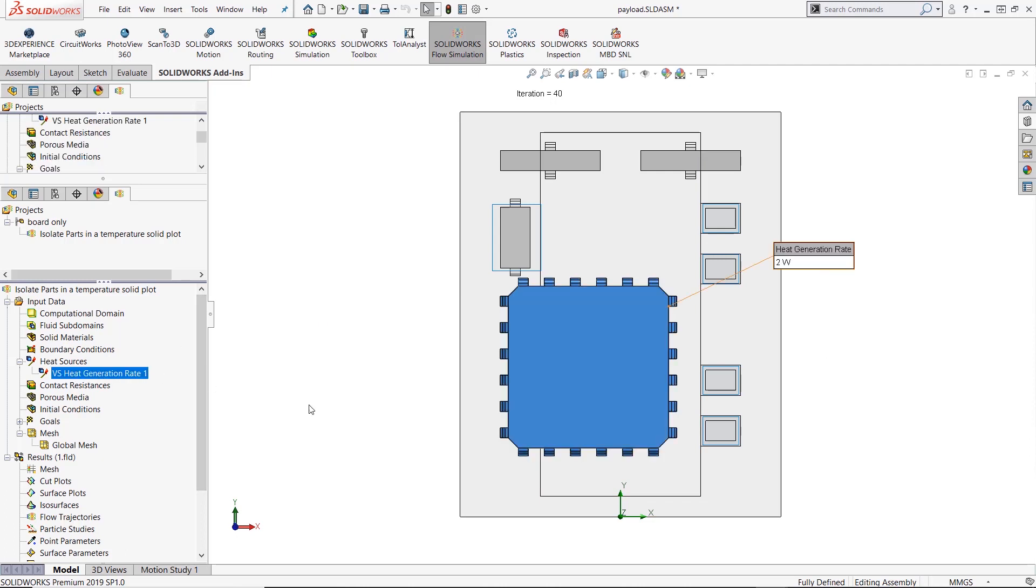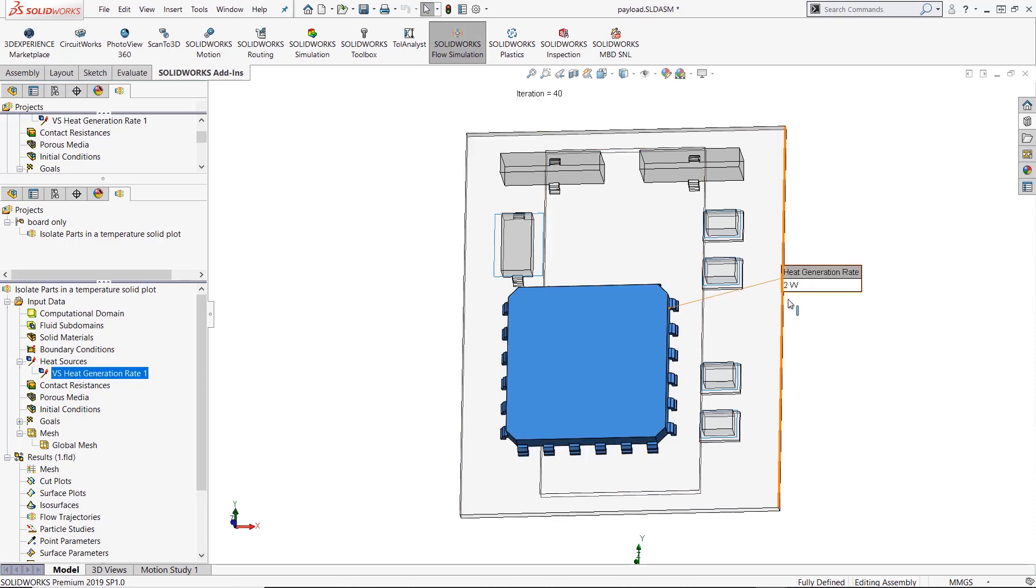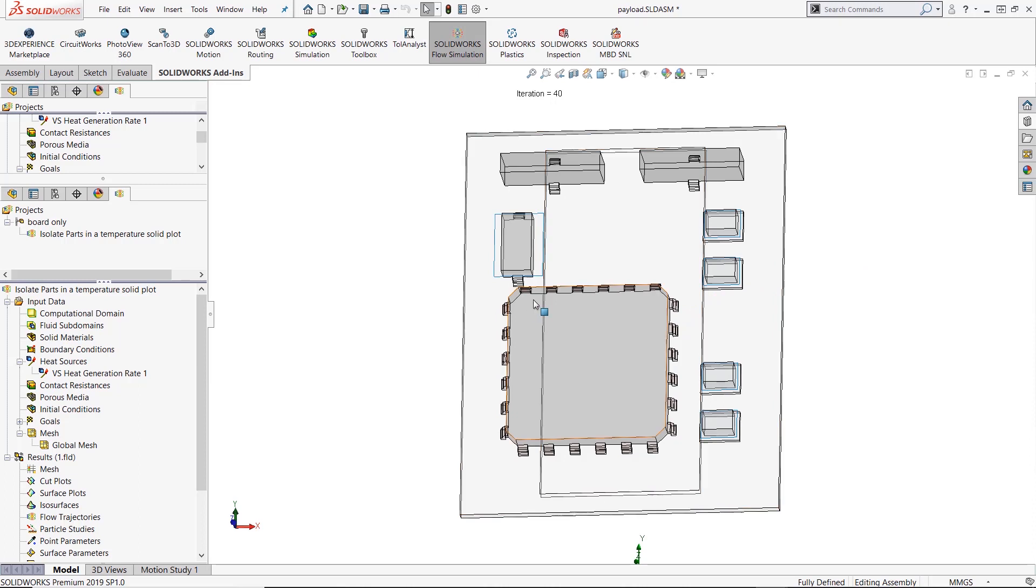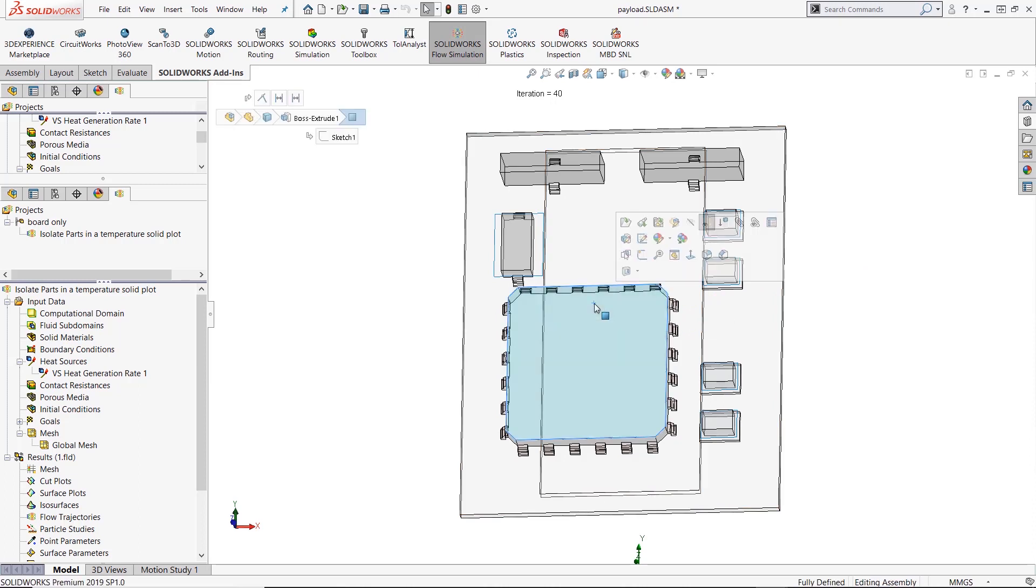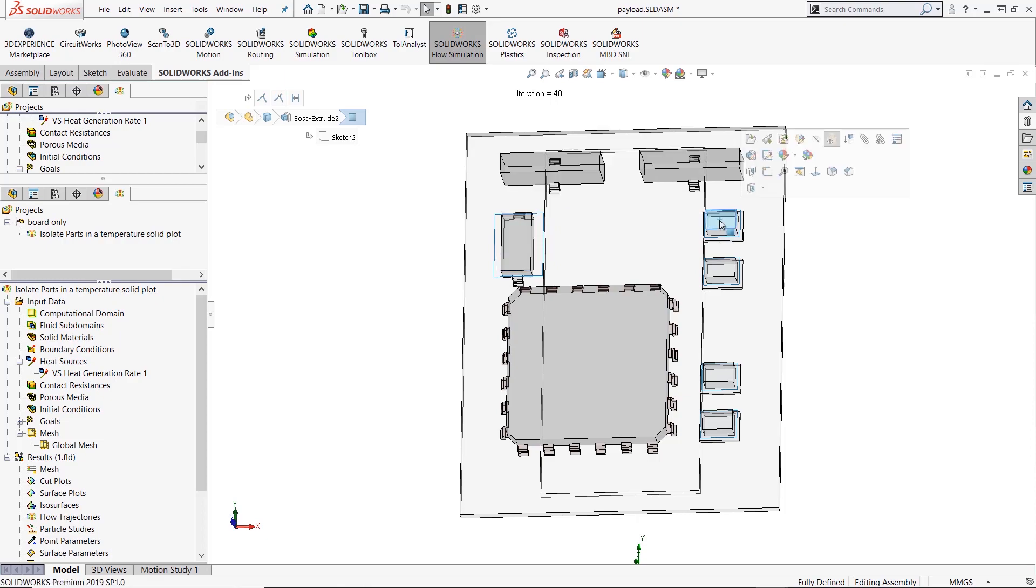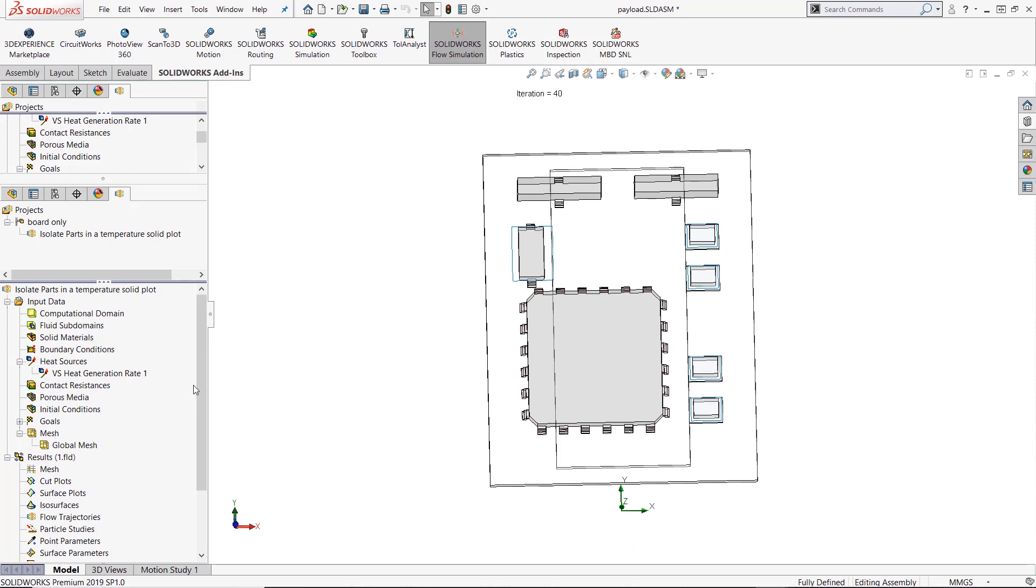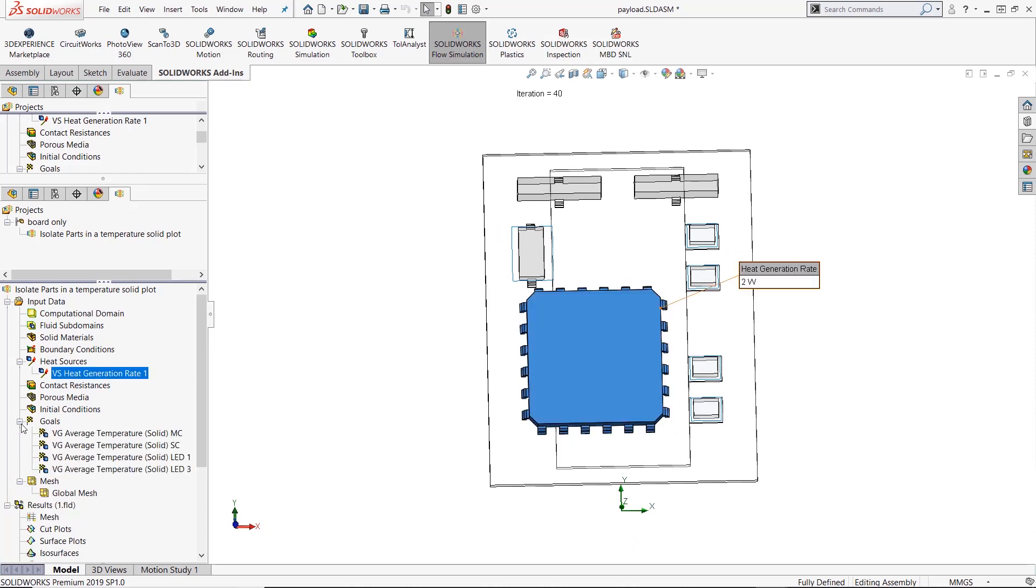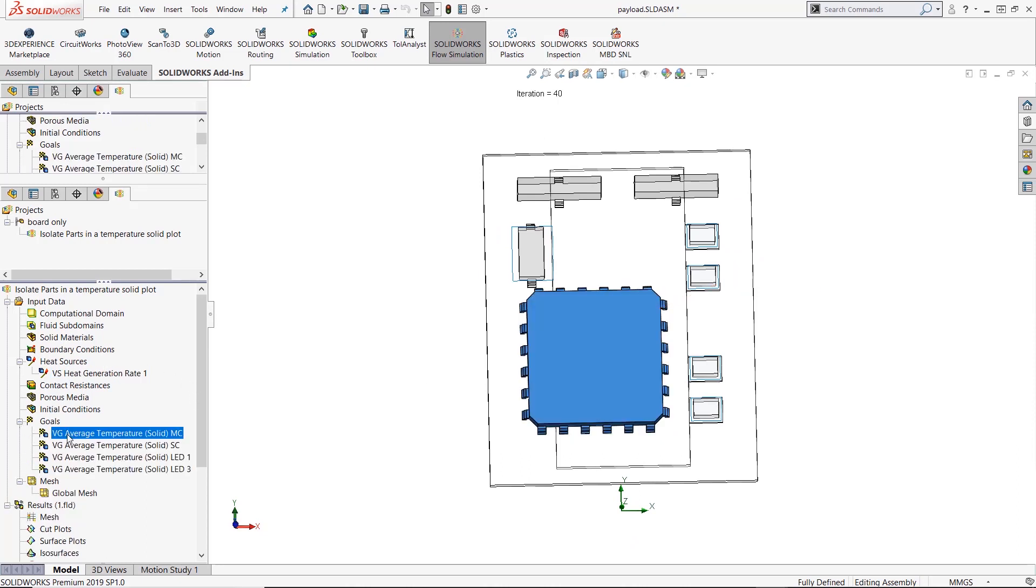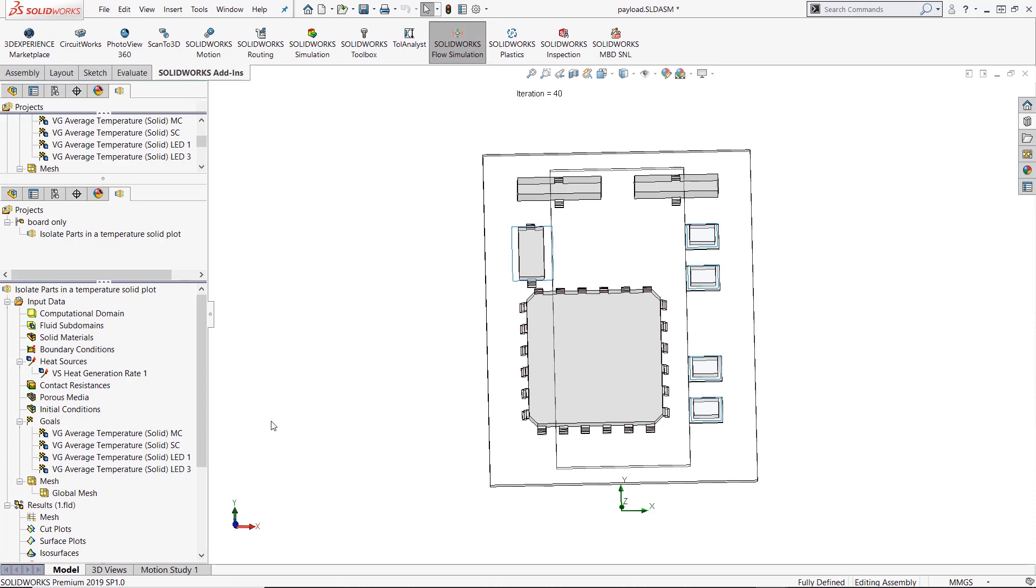So my setup on this very simple electronics board is that I have a microchip that's producing two watts of power and let's say I wanted to show the temperature of this microchip and then this first LED light and this second LED light, but I didn't want to show anything else. So I have my heat power, I have some goals where I can see the exact numbers that each of those produce, but what if I wanted to show visually what's happening while ignoring everything else.